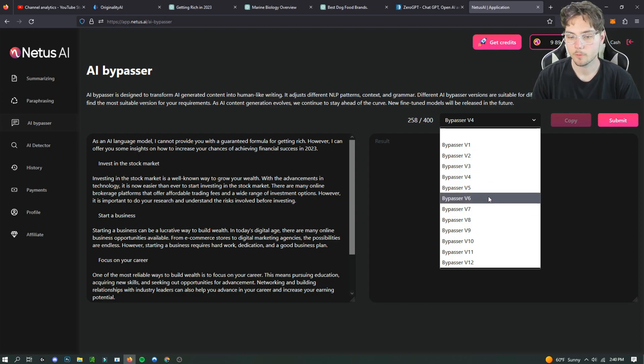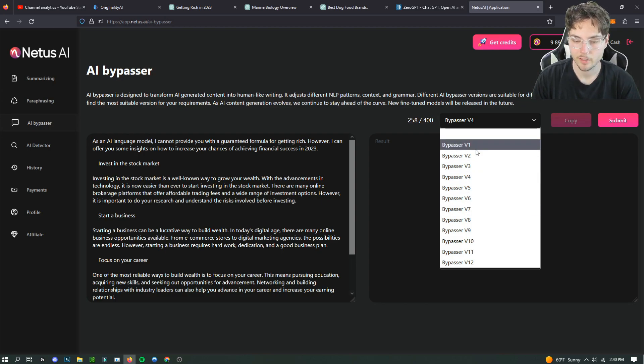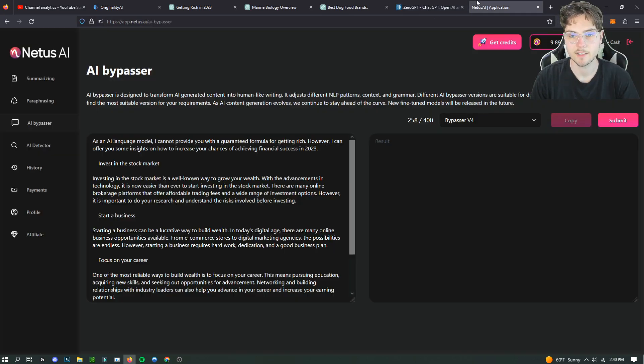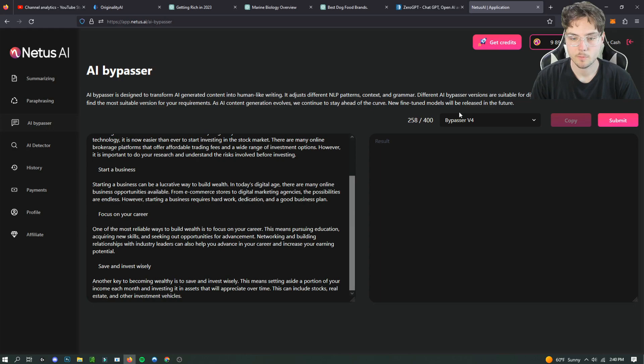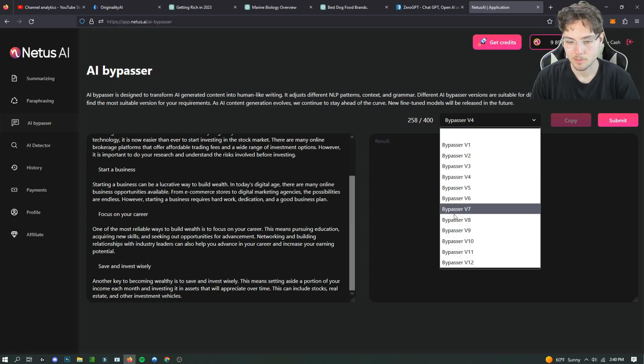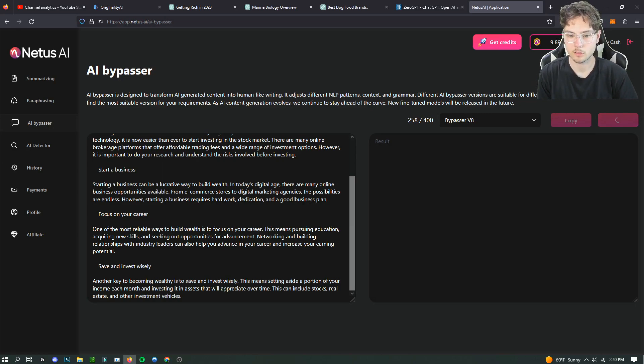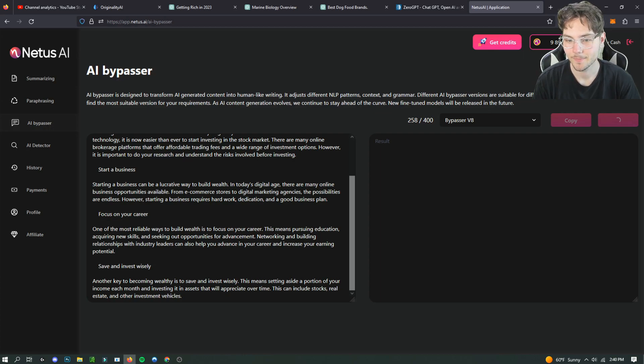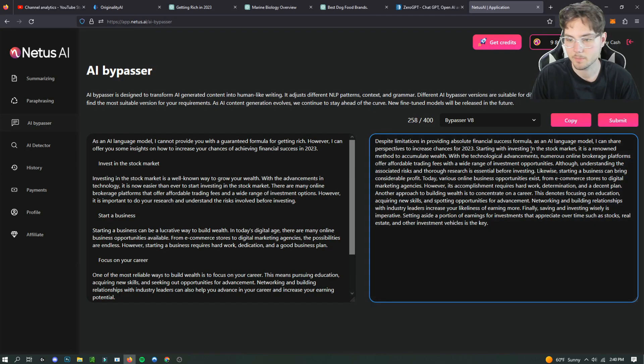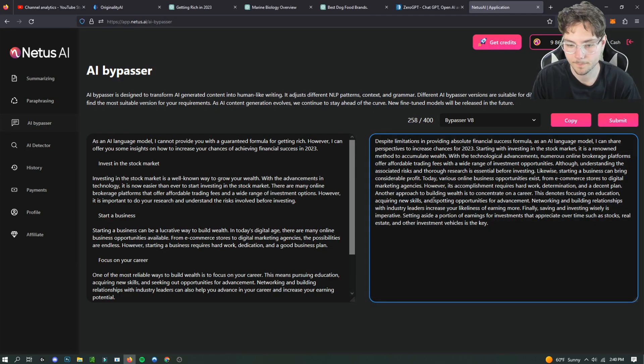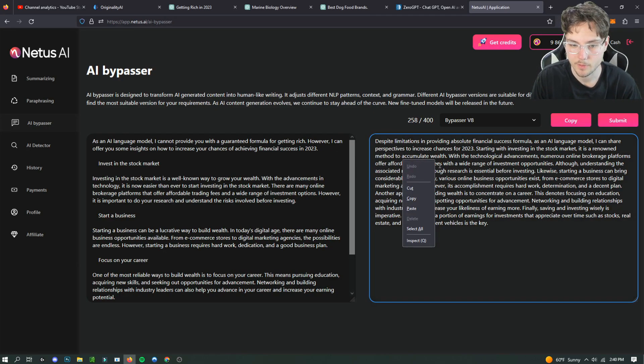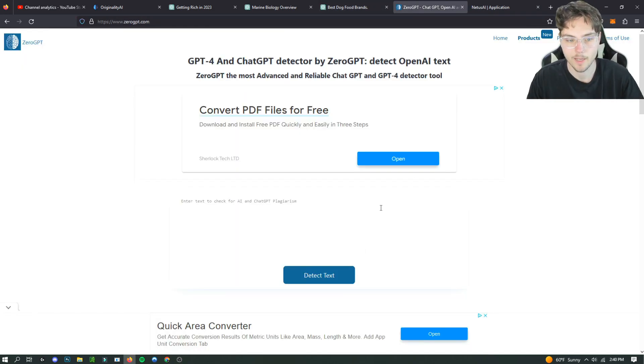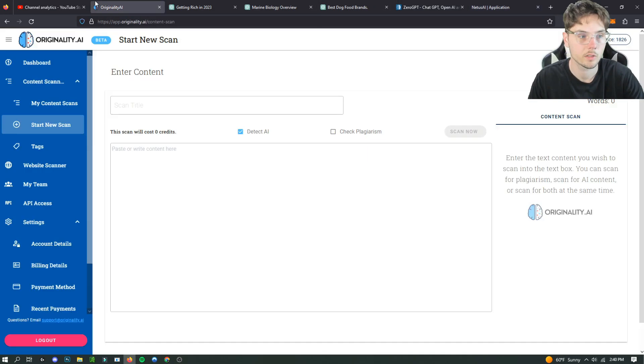You might just have to play with it a little bit before finding the one that works best to get past the AI detection. So we're gonna use Bypasser V8, just a random one that I chose. There's no particular reason I picked that one, but I just thought it would probably be better than the first one. It's going to spit out a result that is rewritten. So hopefully this can now pass AI detection.